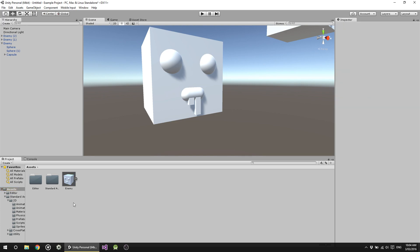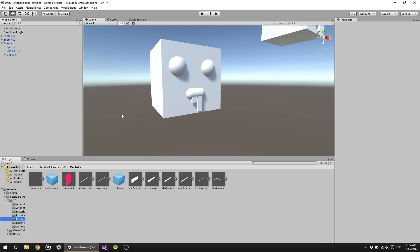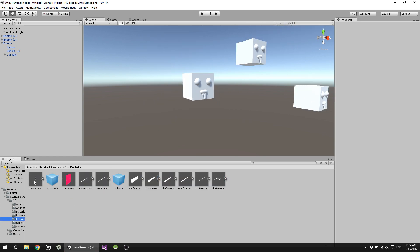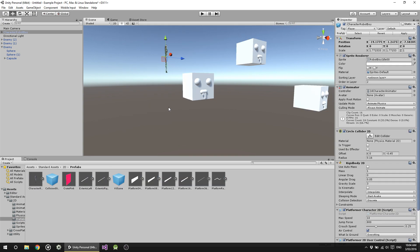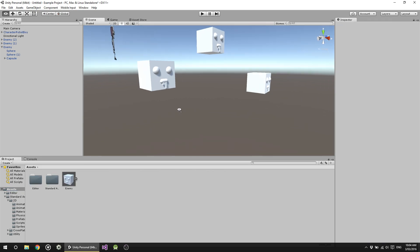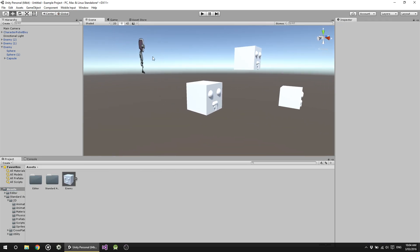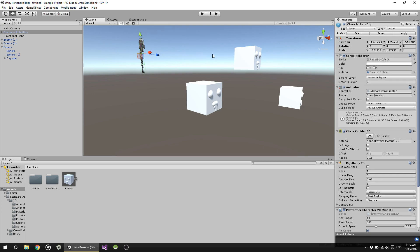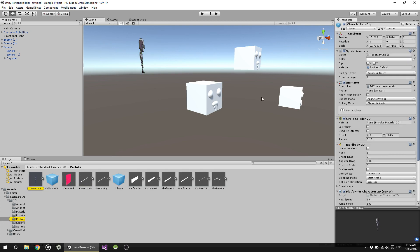The Select button simply highlights where your prefab is in your assets — that's all it is. So if it's buried in folders, you can easily go find it. For example, I've got some prefabs here — if I drag this guy in and go back and do something else, and I've forgotten where he is, I just hit Select and it shows you not only the folder but the actual asset itself.